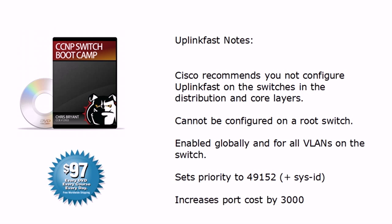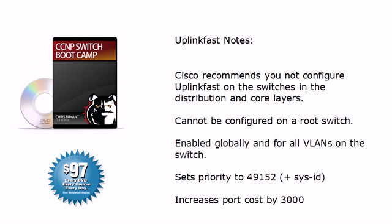A couple of notes for you now, because obviously you don't want to configure this feature on every switch in your network. Cisco recommends that you never configure this on switches in the distribution and core layers. In a proper network, your root bridges are going to be in there somewhere, probably in your core. You can't configure uplink fast on a root switch because, as we saw, if you do, it's no longer the root.